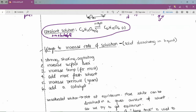How can you increase the rate of solvation? You can stir, shake, or agitate the solution. Increase surface area — chop things into finer powder so they dissolve more easily. Increase temperature: for most systems, higher temperature means more solid can dissolve in a given amount of solvent. Adding more fresh solvent increases collisions with the solute. Increasing pressure helps dissolve more gas, and adding a catalyst can also increase the rate of solvation.